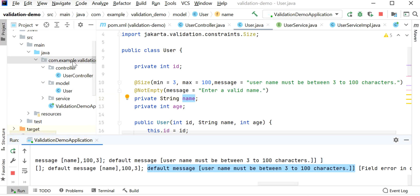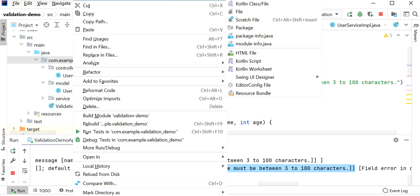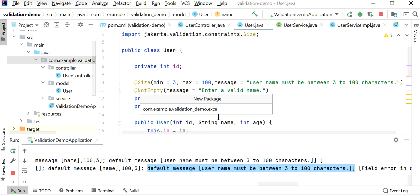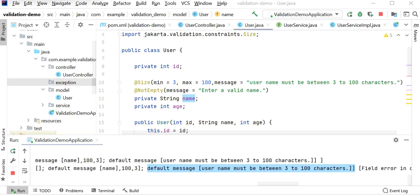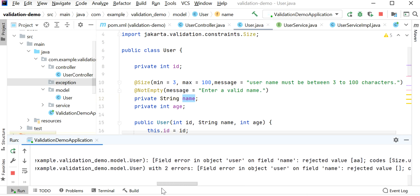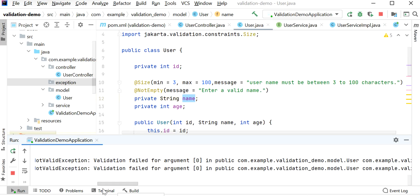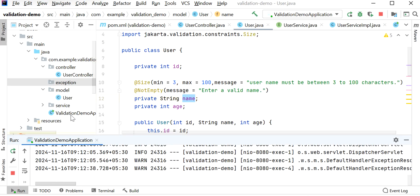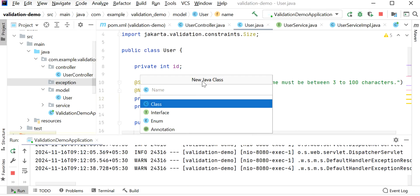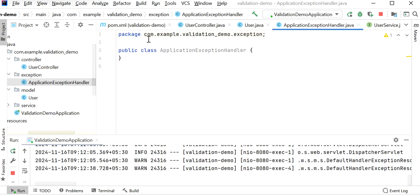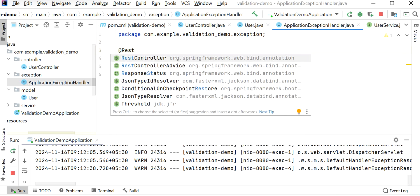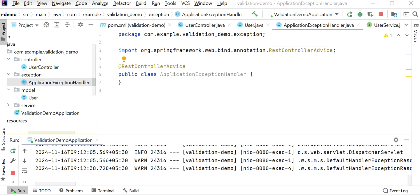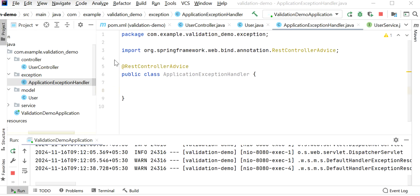Let me create a global exception handler class to handle all exceptions so the client receives a proper message. I'll create a new package called 'exception'. Inside that, I'll create a new Java class. Looking at the console, it's throwing a MethodArgumentNotValidException, so we need to handle that. Let me create a new class called ExceptionHandler inside the exception package and add the @RestControllerAdvice annotation so it acts as a global exception handler.